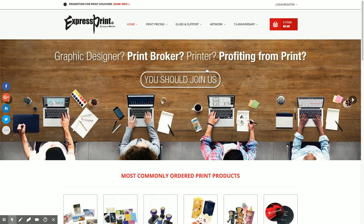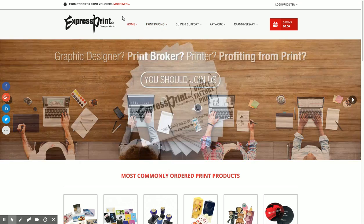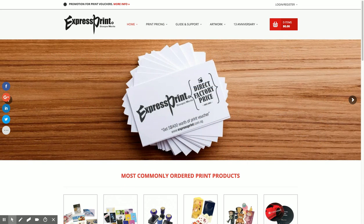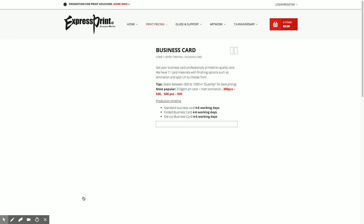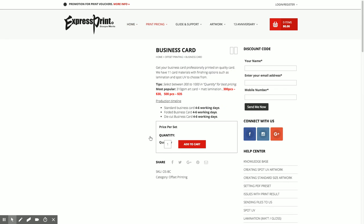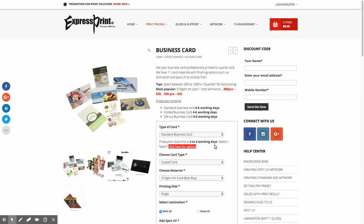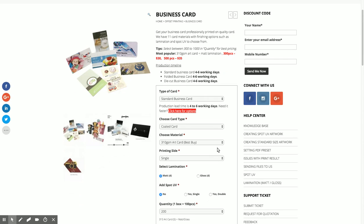Ordering from ExpressBrain is very easy. Just head to our website www.expressbrain.com.sg and find the product you want, like for example business cards. Getting the price is quite easy, just need to put in your selections.